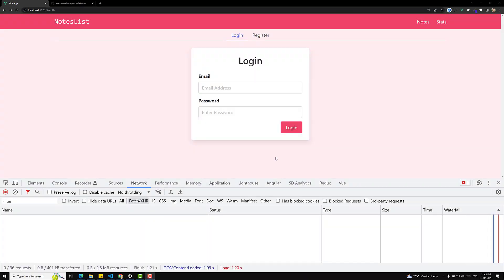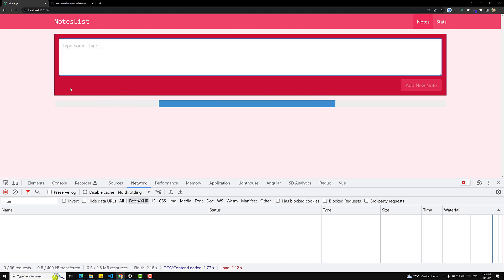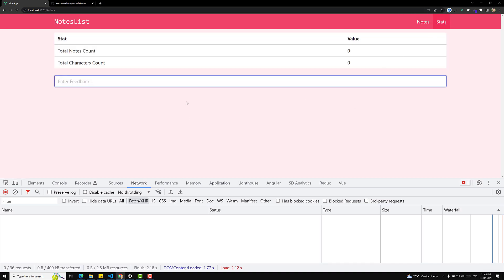Hi guys, this is Leela, welcome to my channel Leela WebDev. Now let's try to implement navigation guards in our existing project. The user is not logged in, and if I click on Notes we are able to go into the Notes page, and if I click on Stats we are able to go into the Stats page. But what we need to do is: when the user is not logged in and tries to access the Notes or Stats page, we should not allow him to enter those pages.